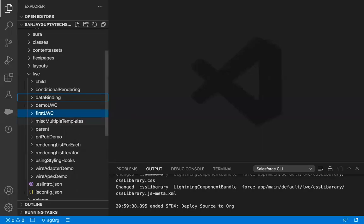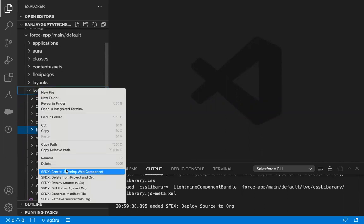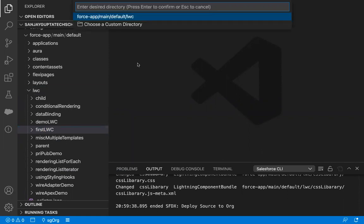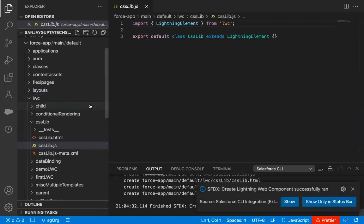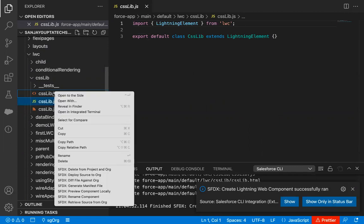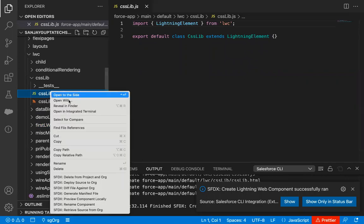Let's jump into Visual Studio Code and I will be creating the components from the beginning. I'm right-clicking on the LWC folder and creating a new Lightning Web Component. I'm naming it as csslib. You can see .html and .javascript files are already created, so I'm going to right-click and delete those files. You can move them to bin or trash.